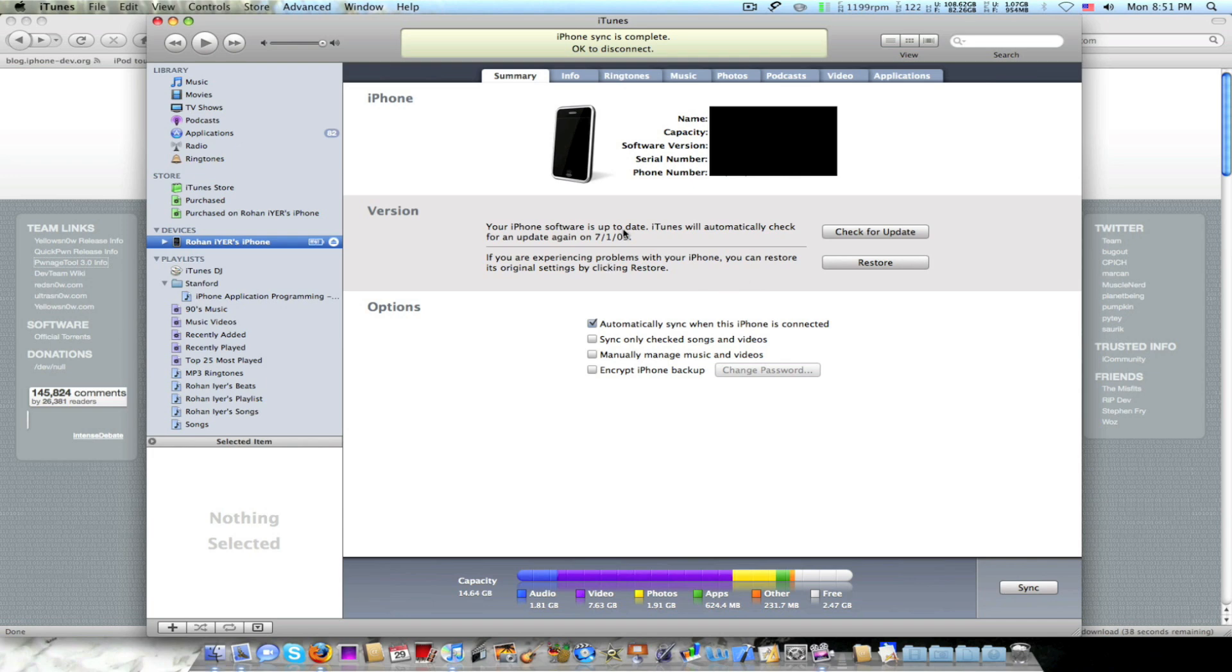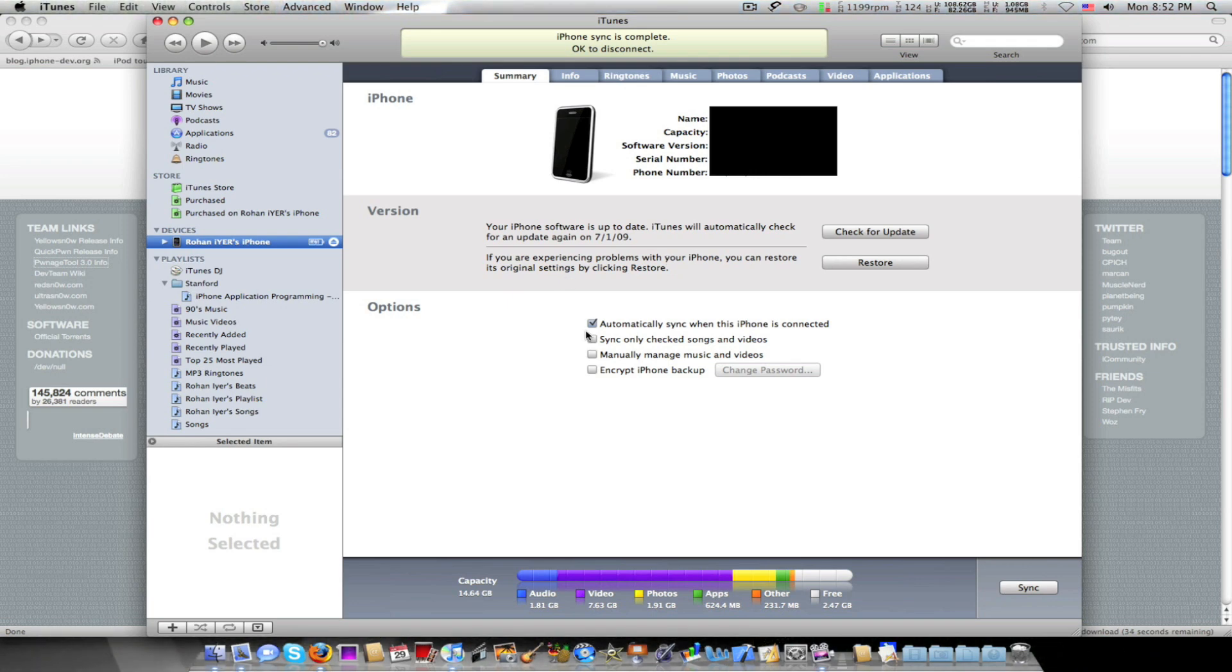Hey guys, what's up? I'm showing you how to do the 3G jailbreak. It's kind of late, but you know, I'm just doing it right now. So I was like, hey, why not make a video?